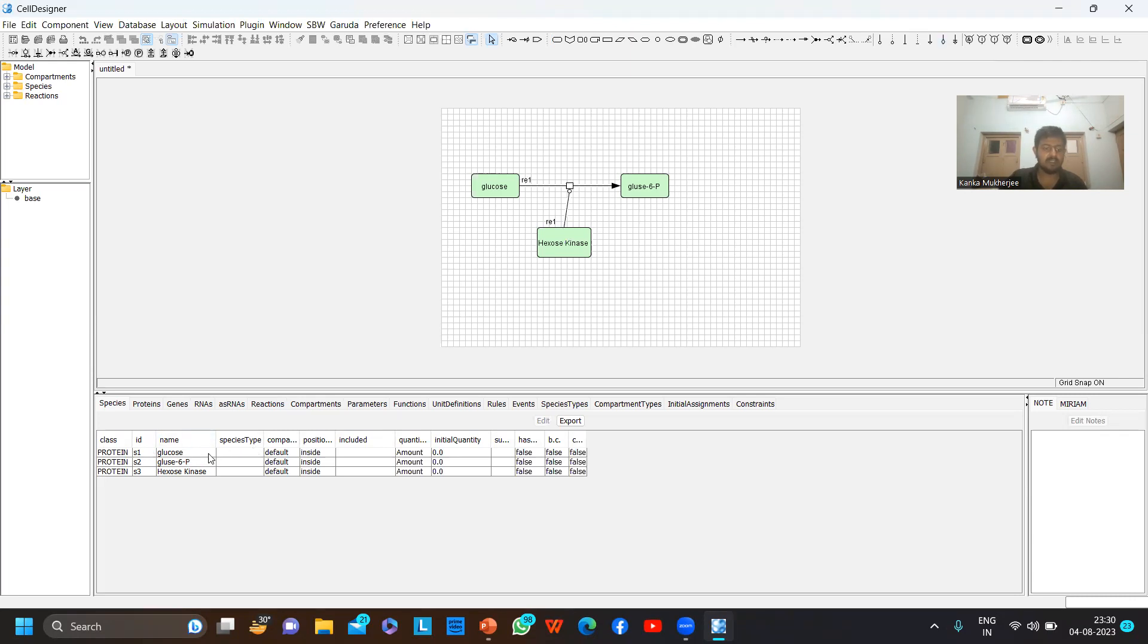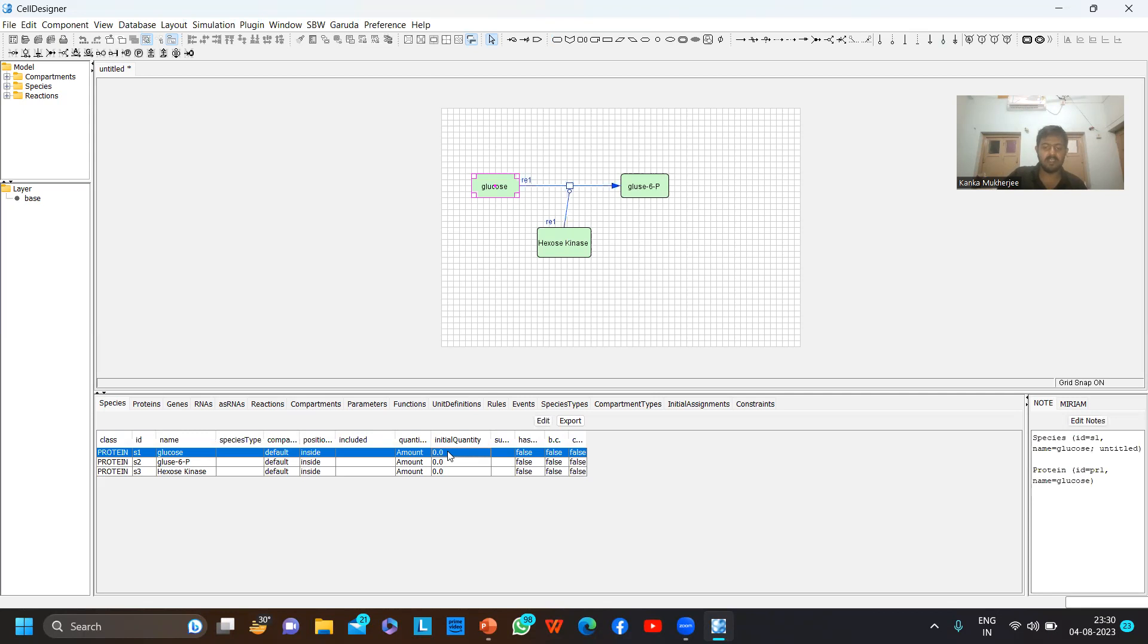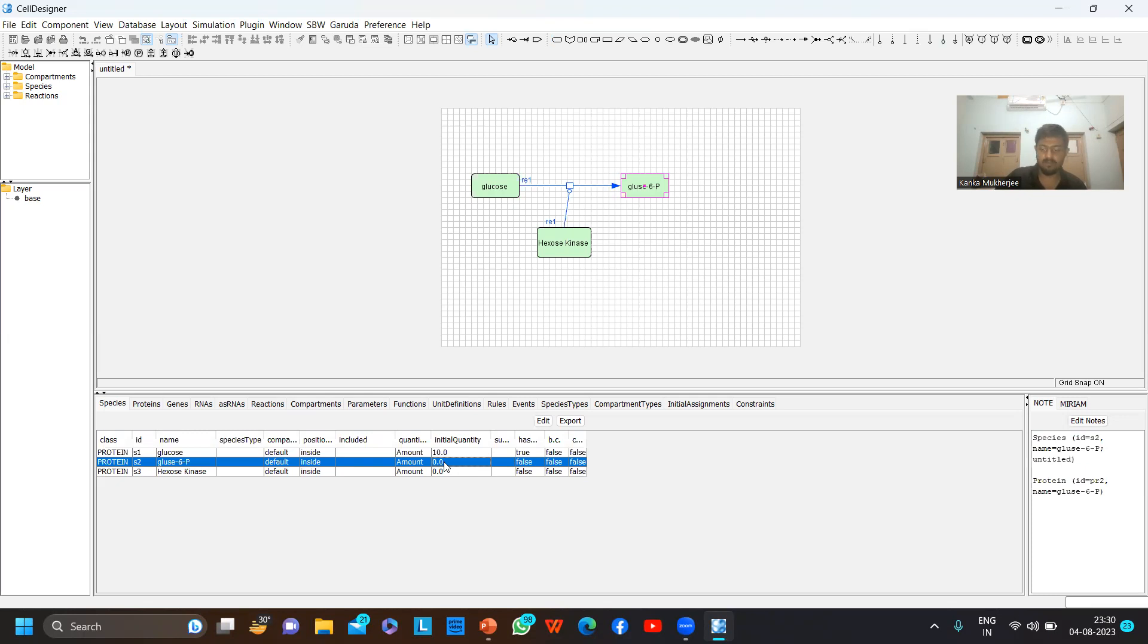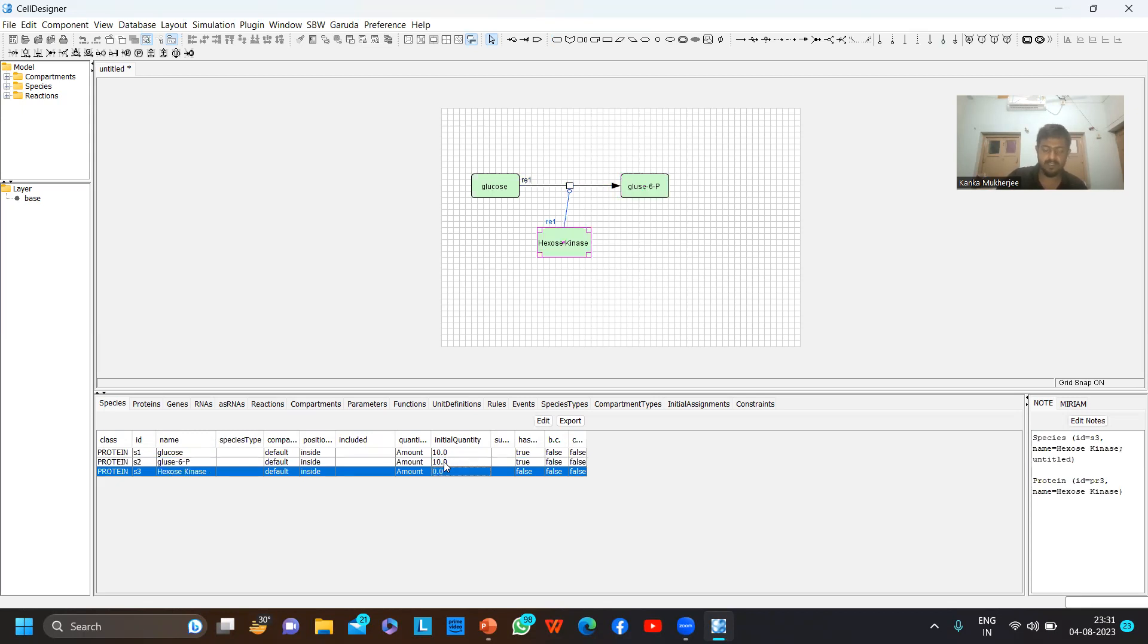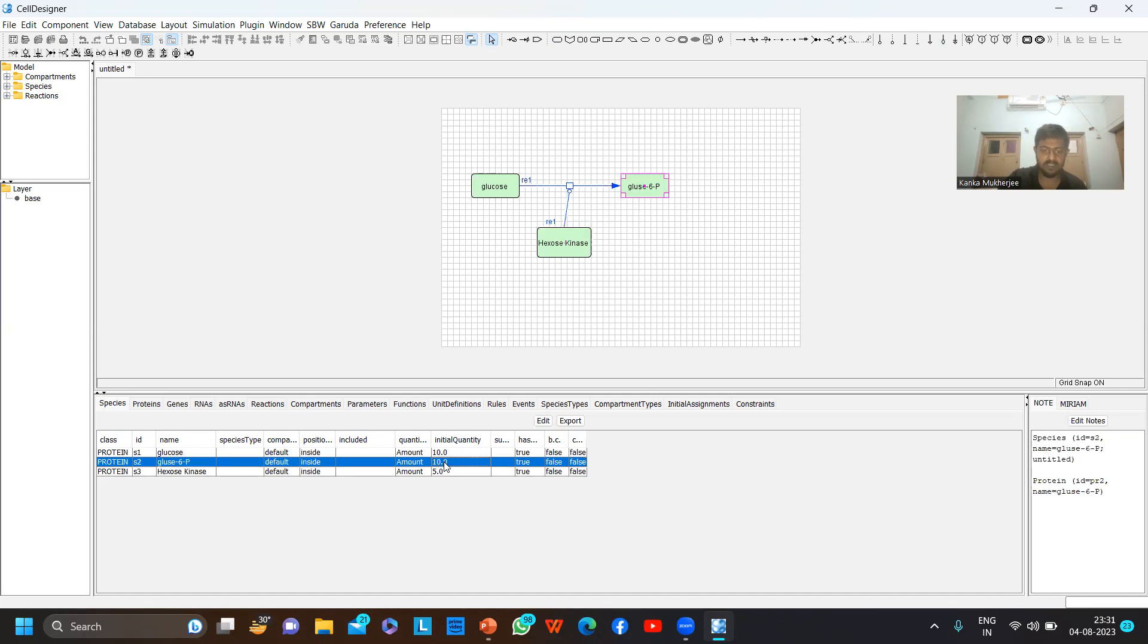Here by default all the quantities will be shown zero, but you can modify it. Let's say 10 molecules of glucose yield 10 molecules of glucose-6-phosphate, and suppose we have five molecules of hexokinase. So I have changed the quantities.